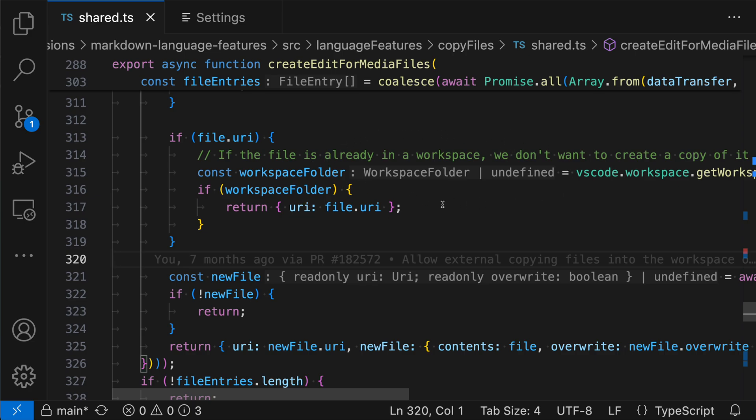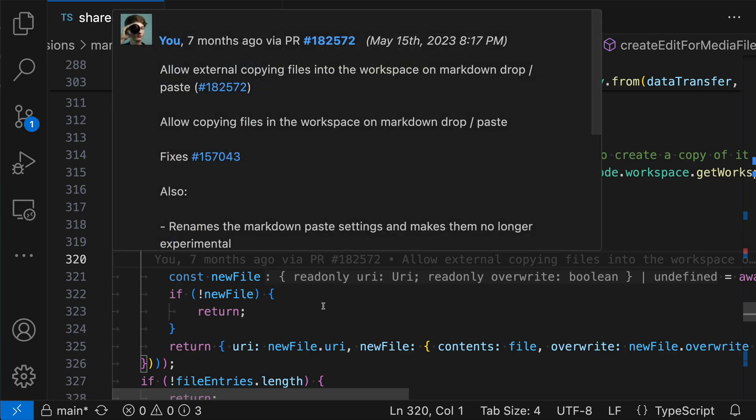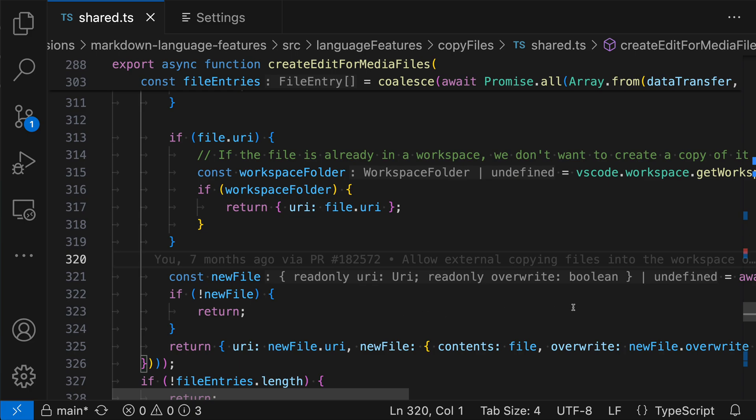We can see the same down here for the new file variable. Again, the inlay hint is this faded out section after it, and it is showing us what the type of that variable is without us adding an explicit type annotation.